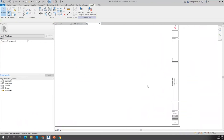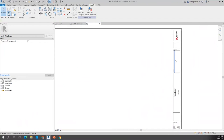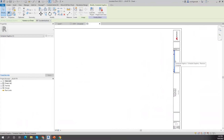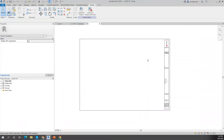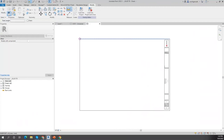That's how you start creating your title block family. Title block families have one thing that right now seems to be hidden, and that's the revision schedules that need to be added to them. That is an annotation family — just to remind you.